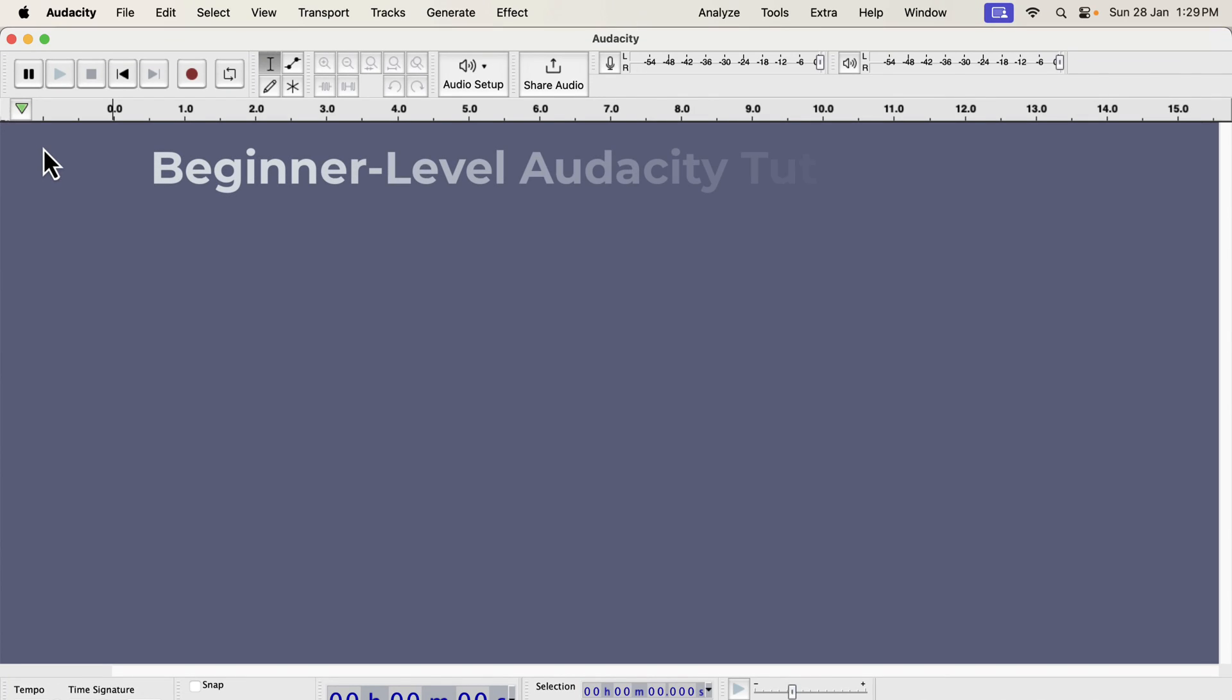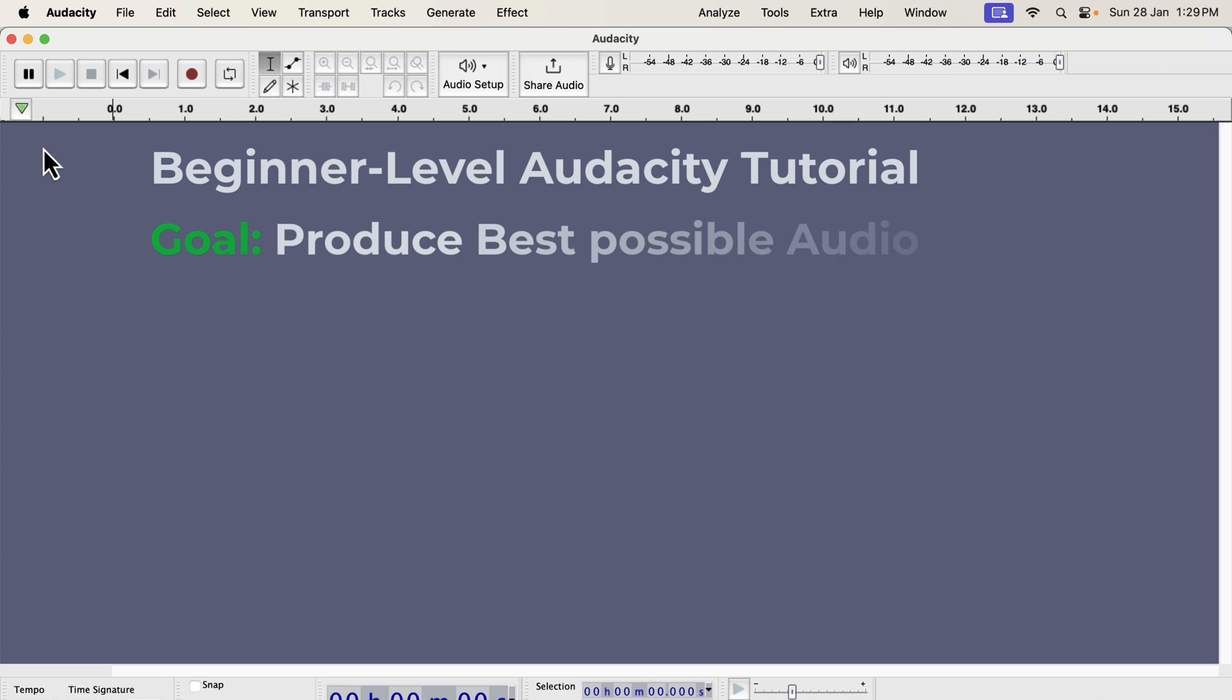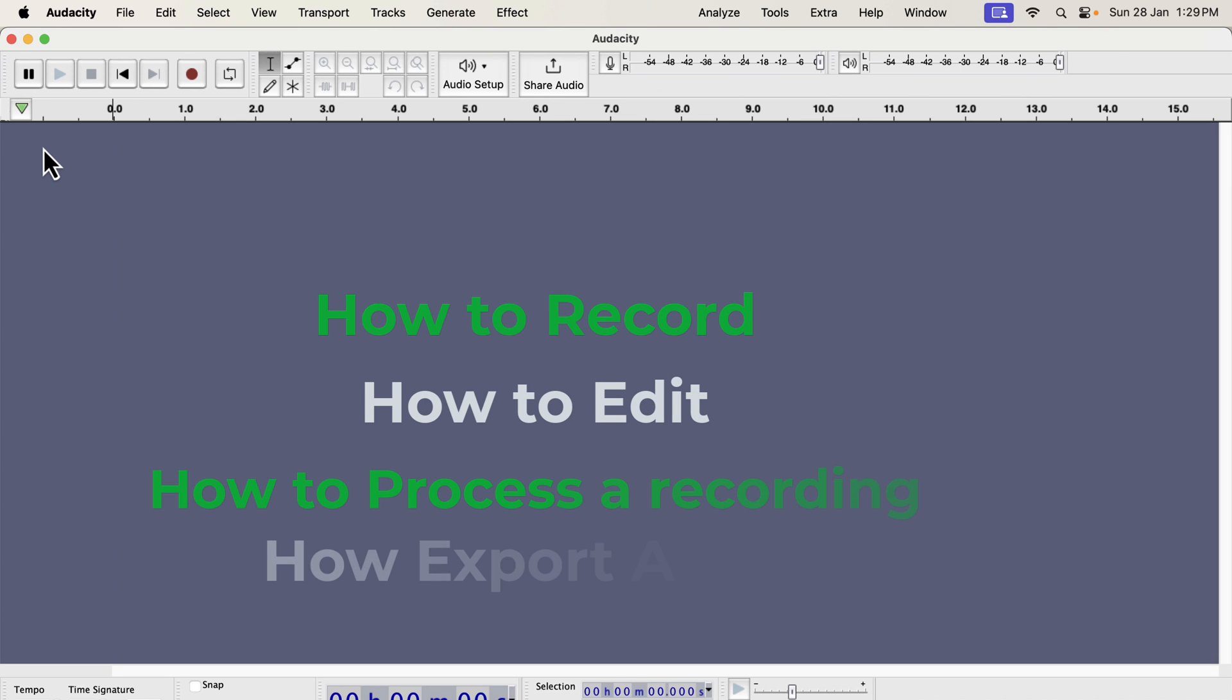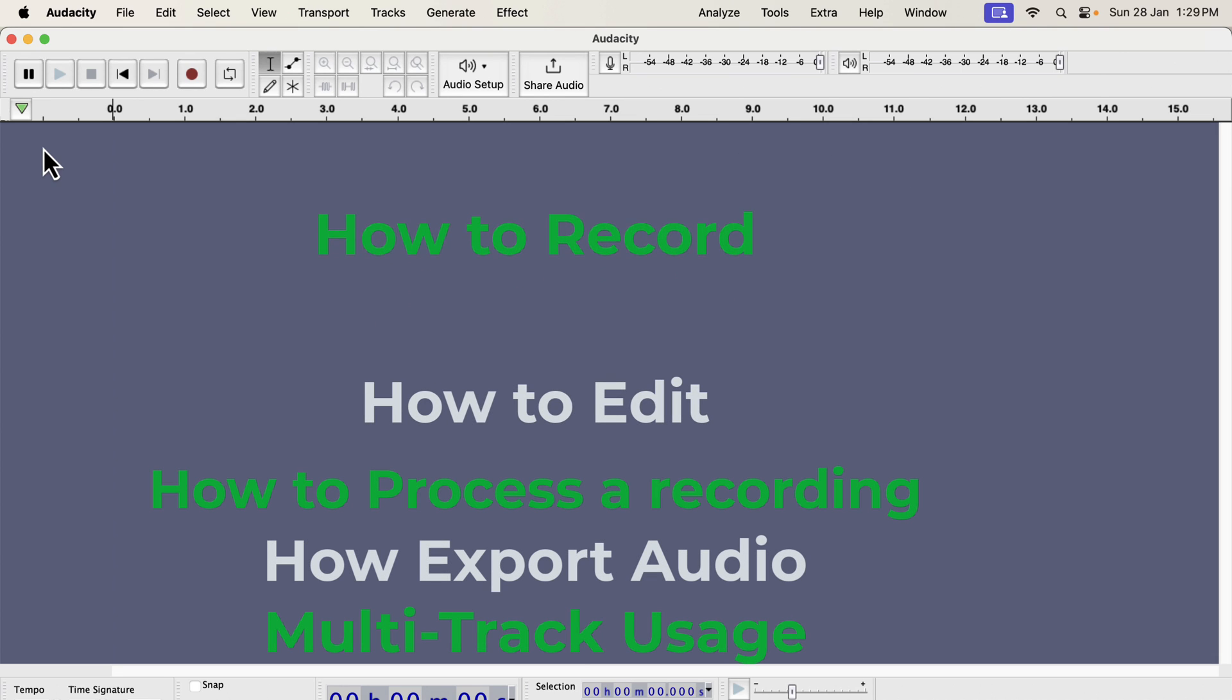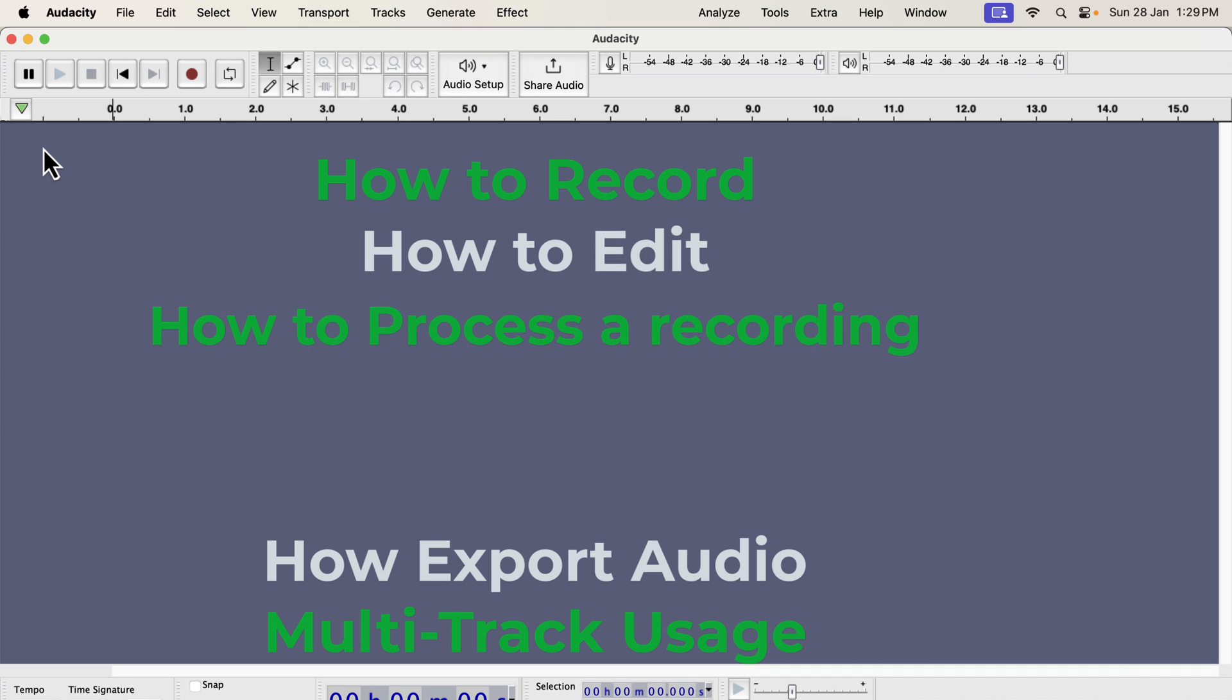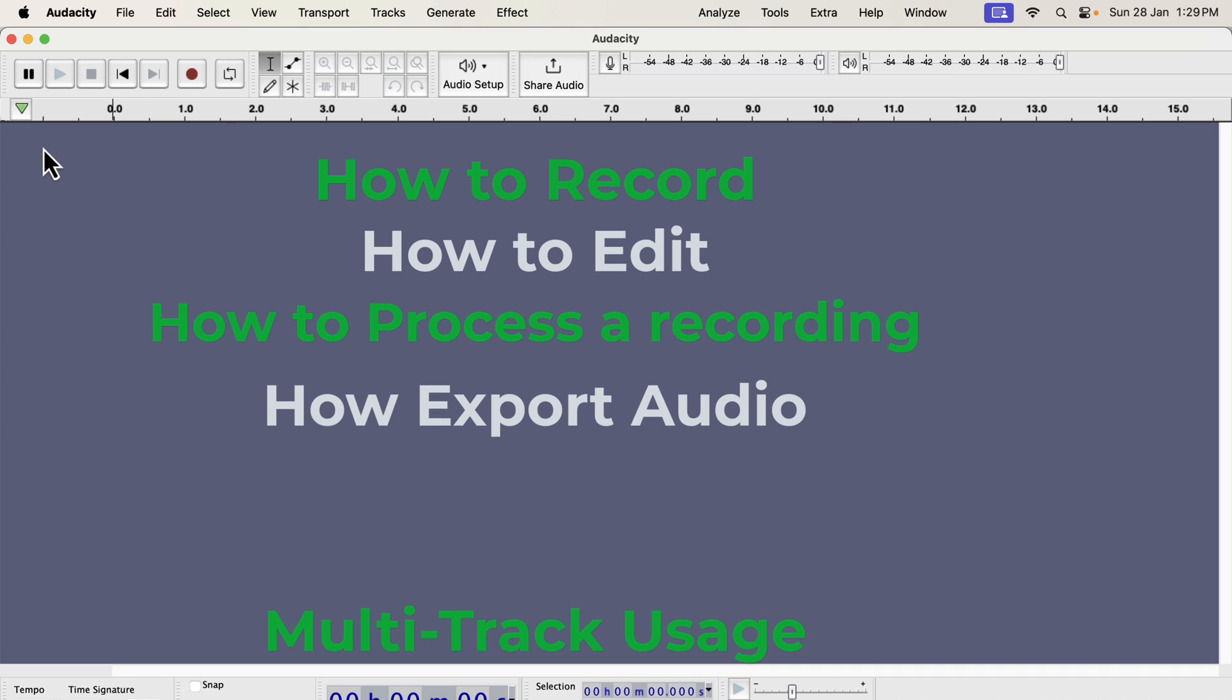Welcome to this beginner-level Audacity tutorial. By beginner, I mean you have little or no experience in Audacity. I will cover quite a few areas of voice recording and editing. The goal of this tutorial is to record and process the best possible voice you can get using Audacity. You can see the topics I am going to cover on the screen. All these processes follow a system, and if you understand that, good voice recording will be easy for you.